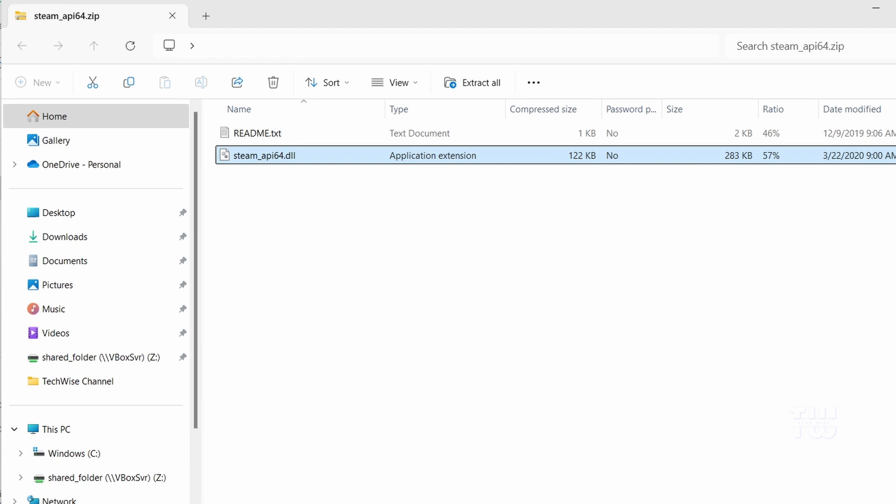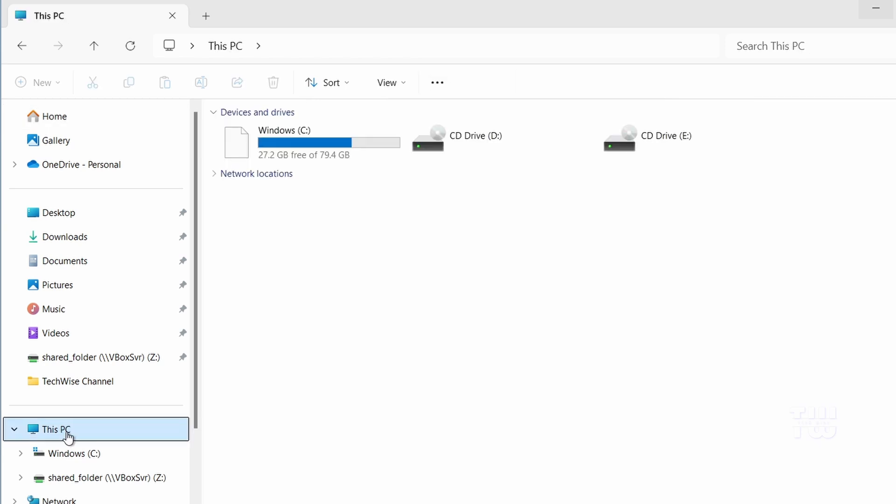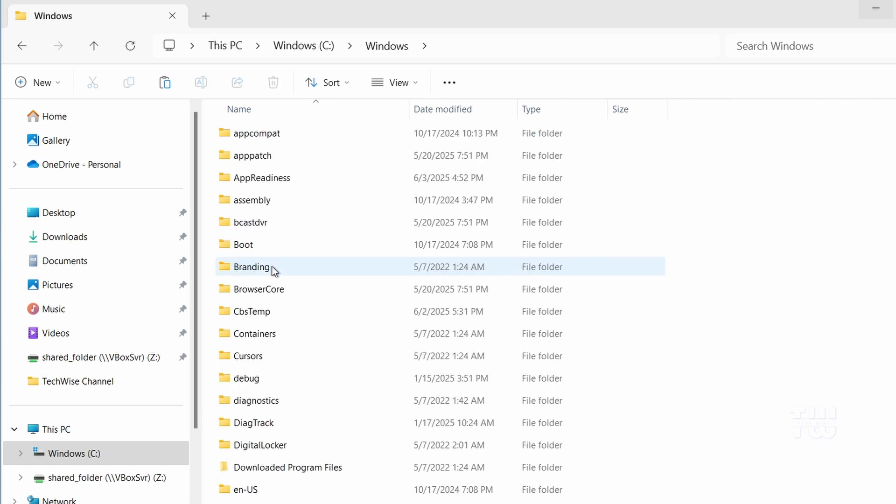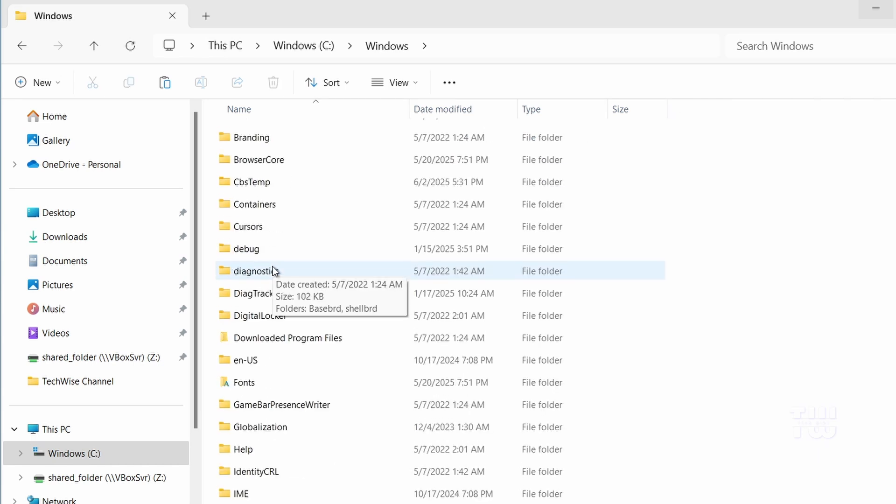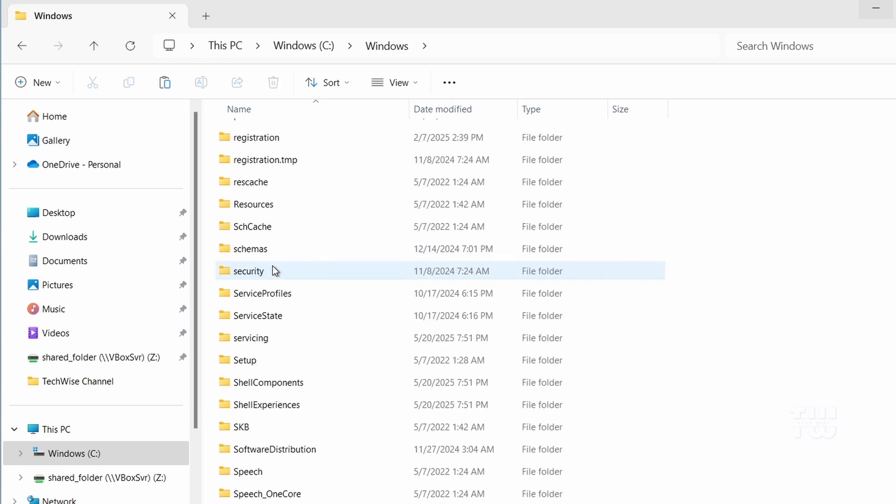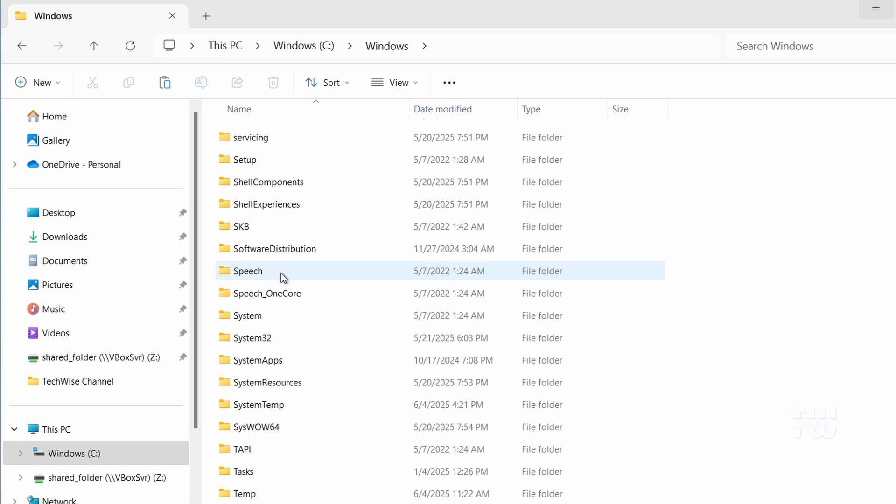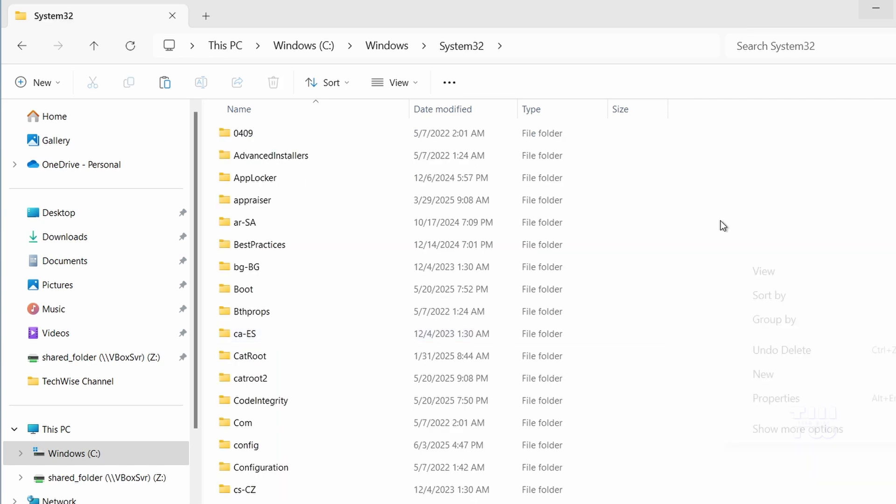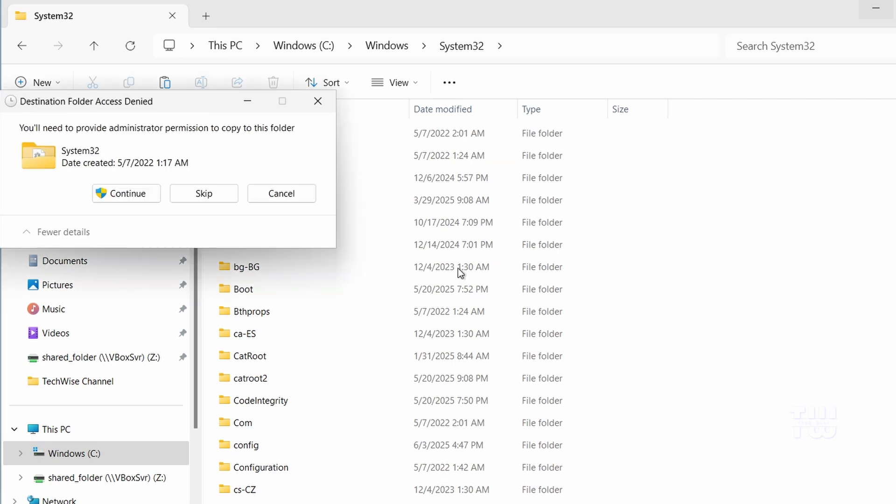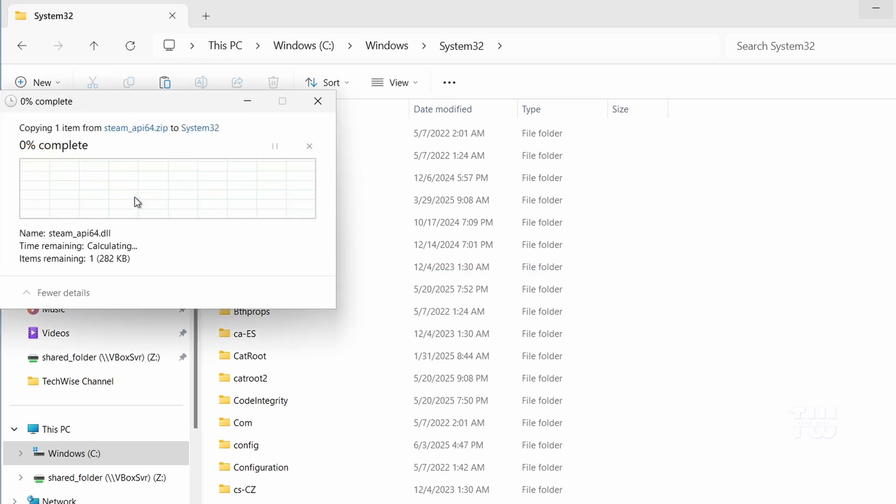Open This PC, then go to your local C drive, then Windows, and find the System32 folder. Open it, then right-click and paste the file you copied. If prompted for admin permission, just click on continue.